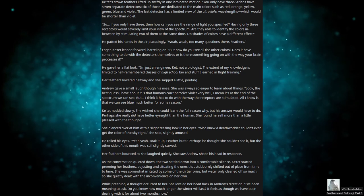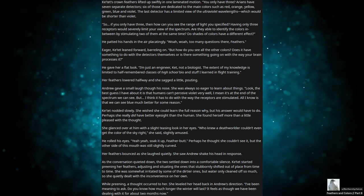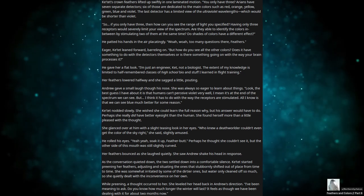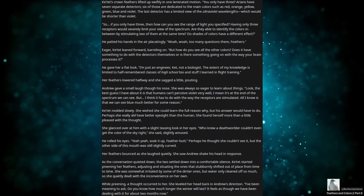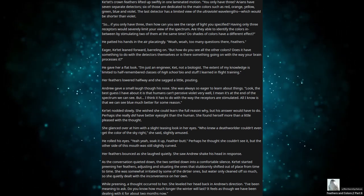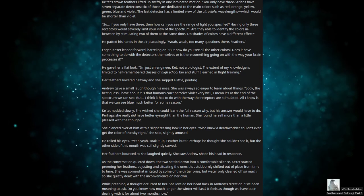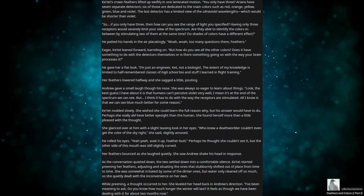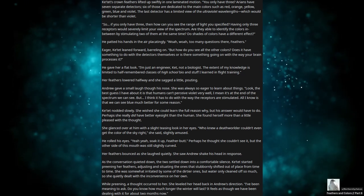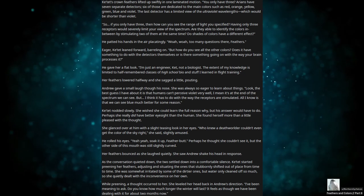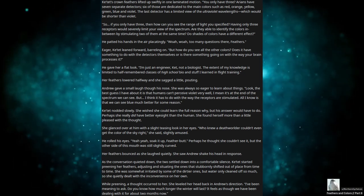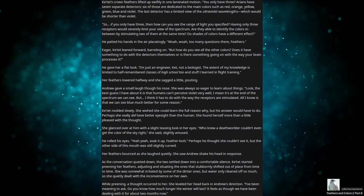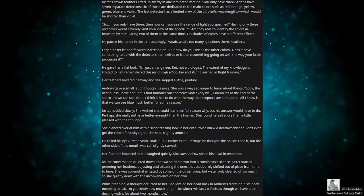He patted his hands in the air placatingly. Whoa, whoa. Too many questions there, feathers. Eager, Katet leaned forward, barreling on. But how do you see all the other colors? Does it have something to do with the detectors themselves, or is there something going on with the way your brain processes it? He gave her a flat look. I'm just an engineer, Kat, not a biologist. The extent of my knowledge is limited to half-remembered classes of high school bio and some stuff I learned in flight training. Her feathers lowered halfway, and she sagged a little, pouting. Andrew gave a small laugh through his nose. She was always so eager to learn about things.